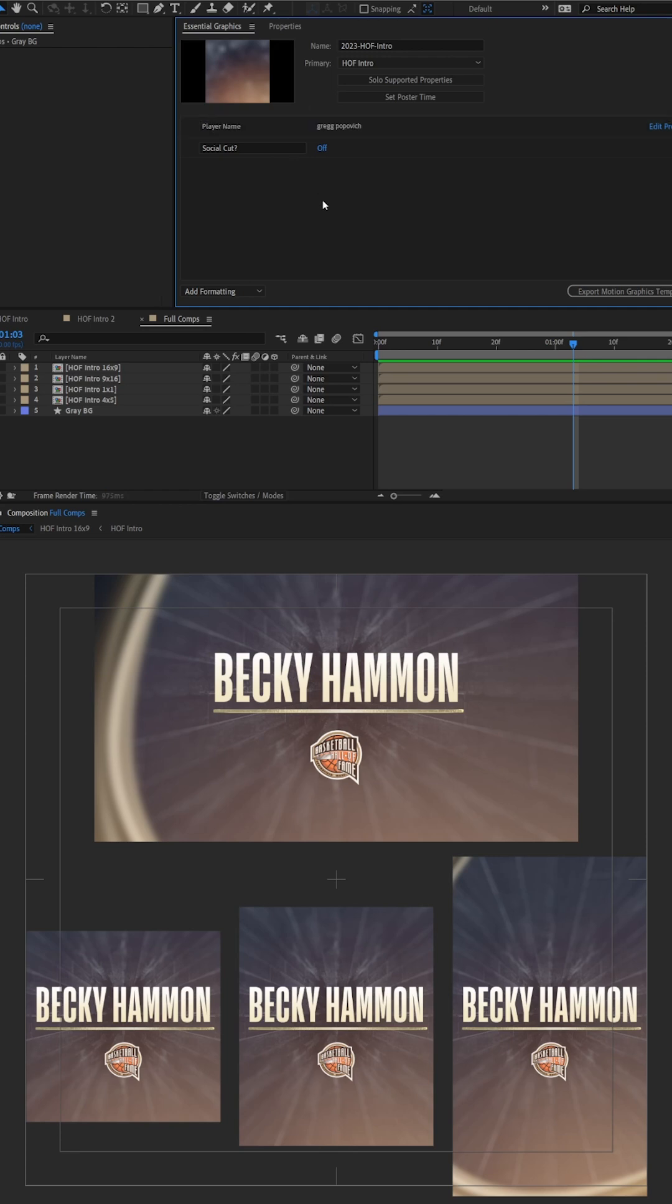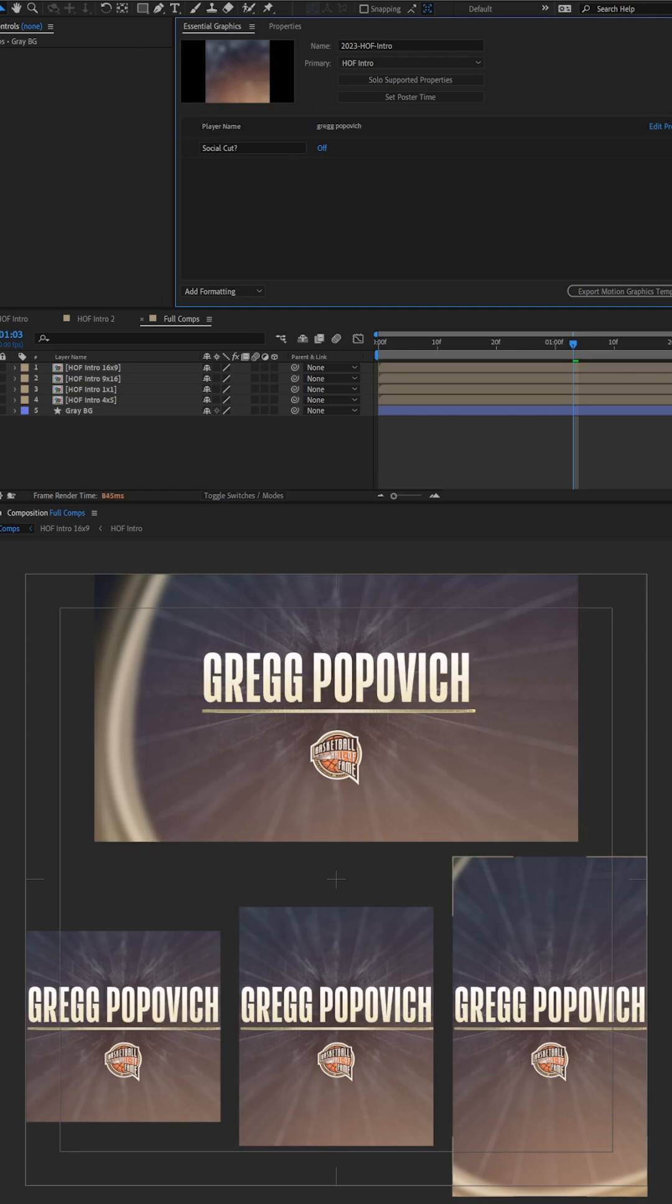When I click off, you can see that the name on the social in particular goes right to the edge. 16 by nine, I have a lot more width to work with. So I like how that works.